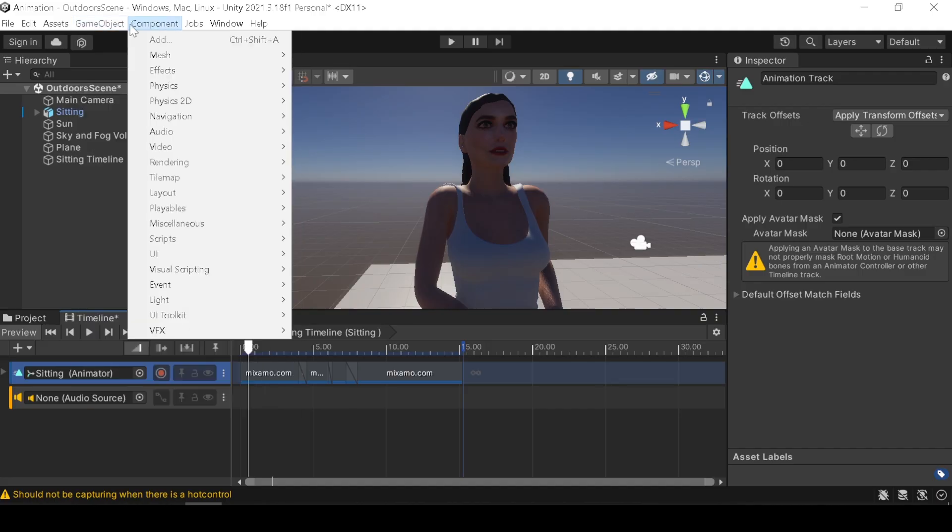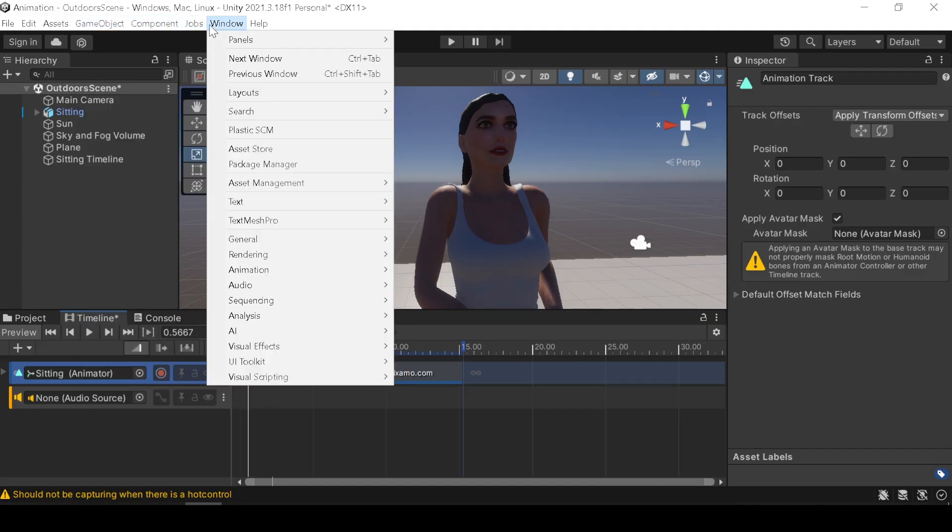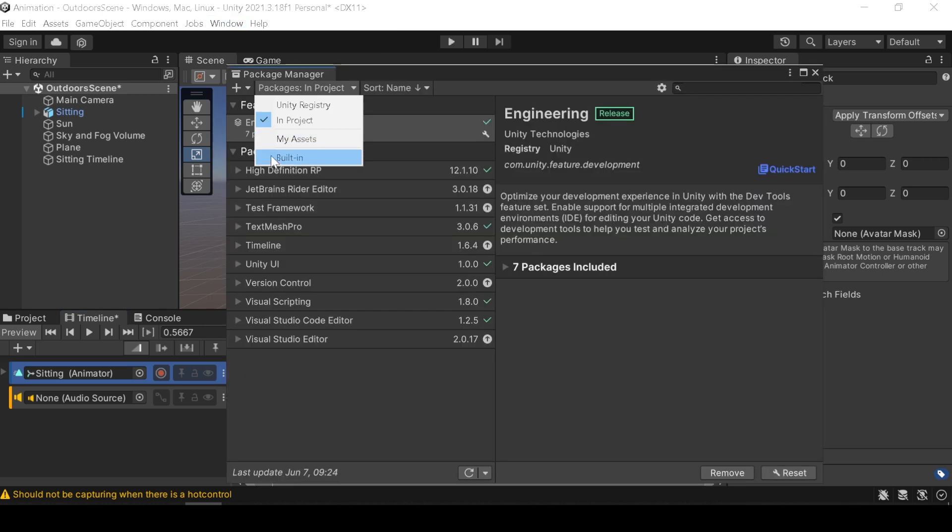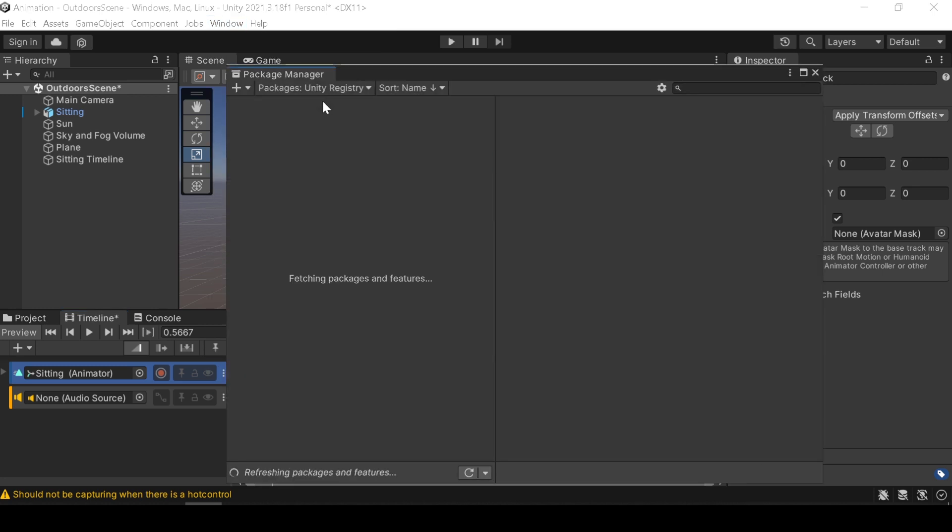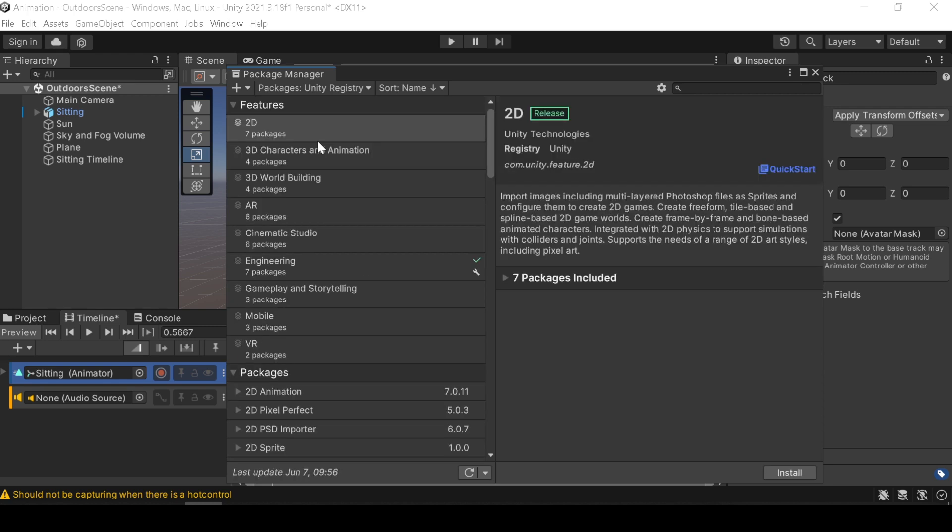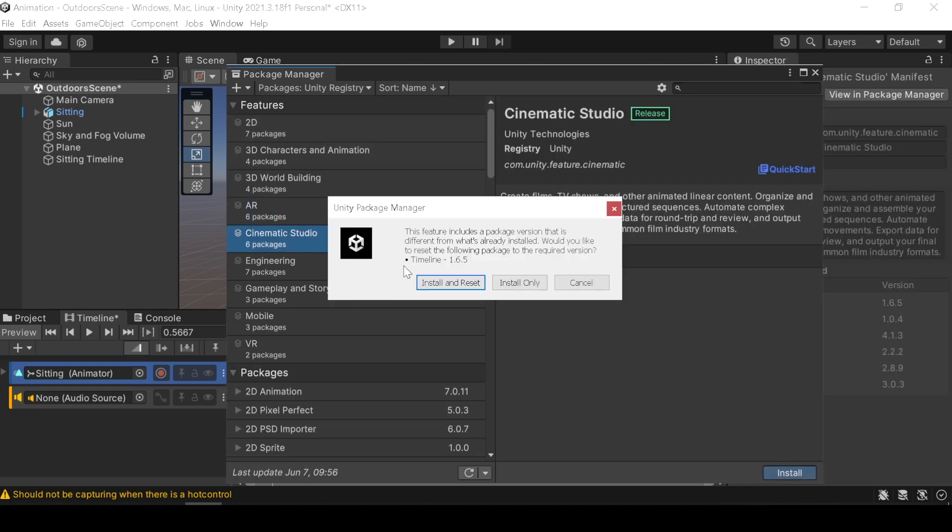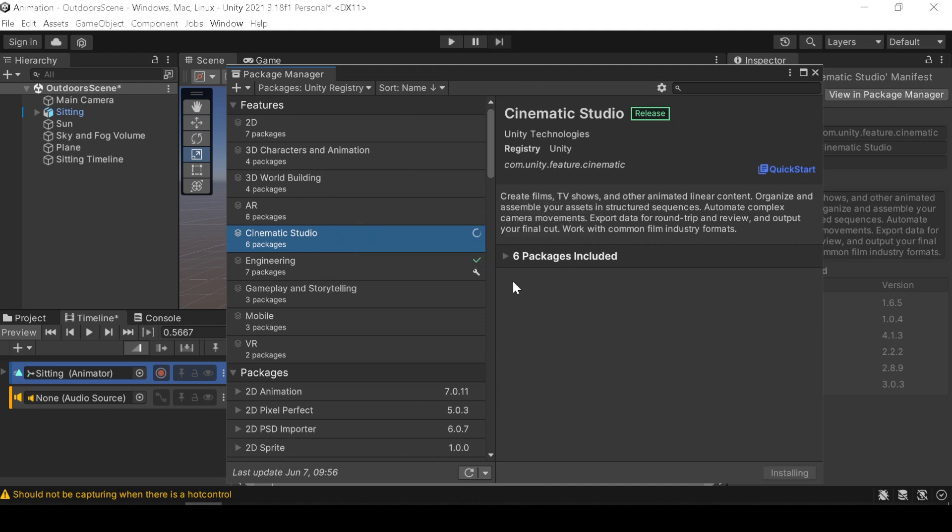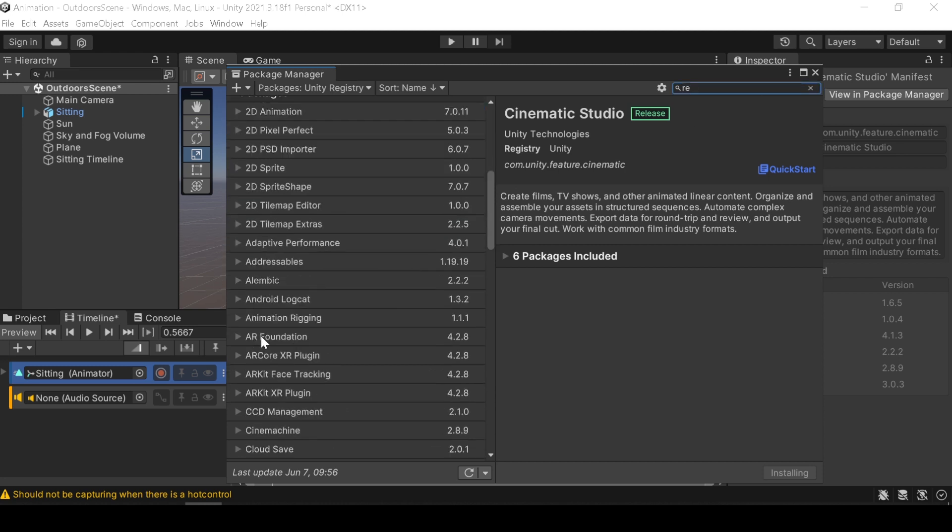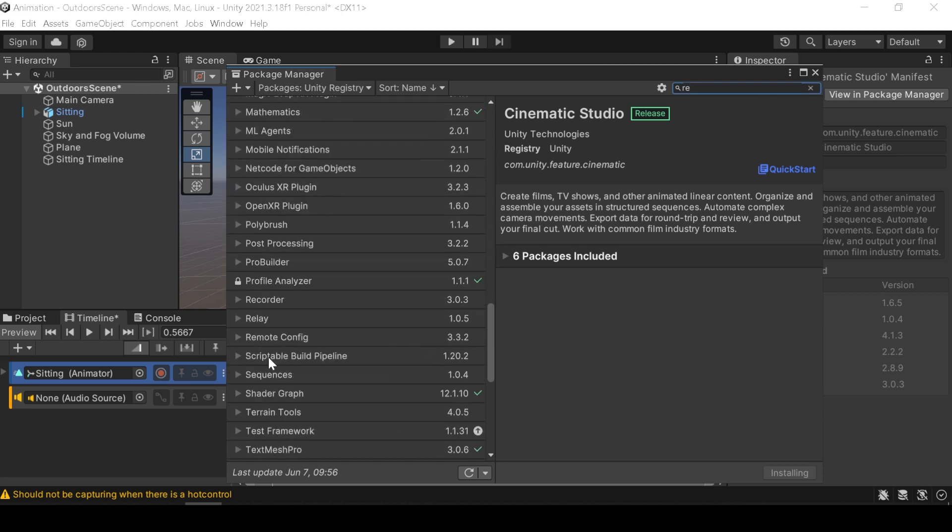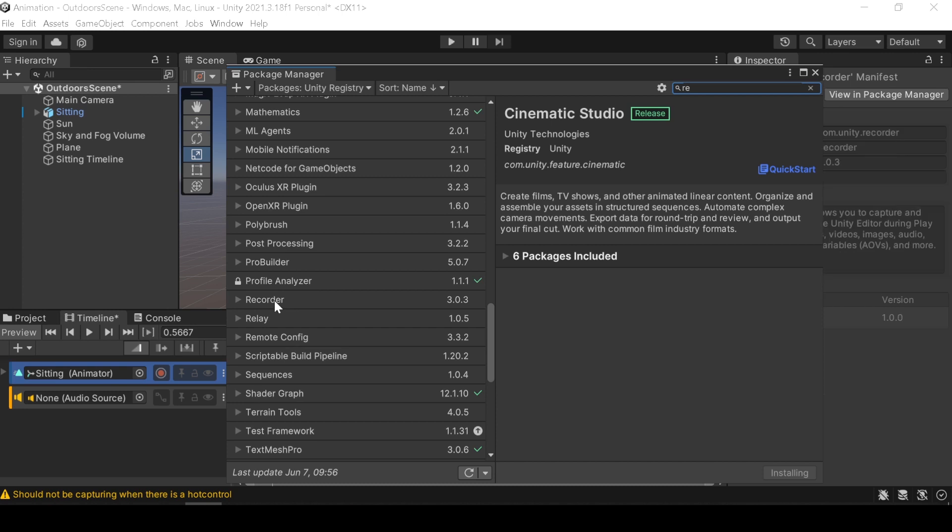For camera, let's use Cinemachine camera. First install Cinemachine and recorder from the package manager. Make sure to install the recorder after Cinemachine done install.